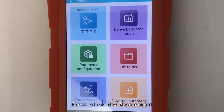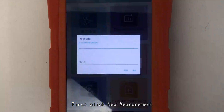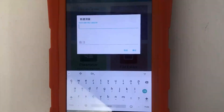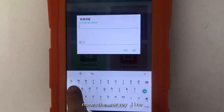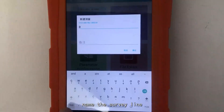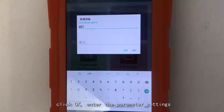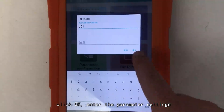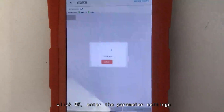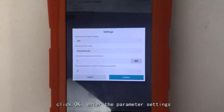First, click New Measurement. Name the survey line, then click OK to enter the parameter settings.